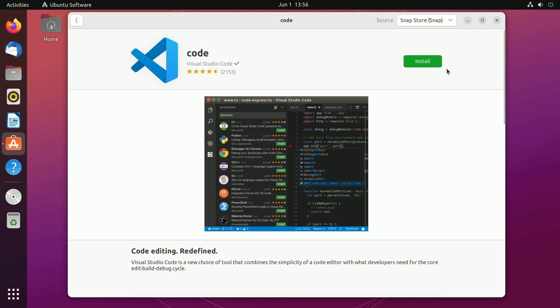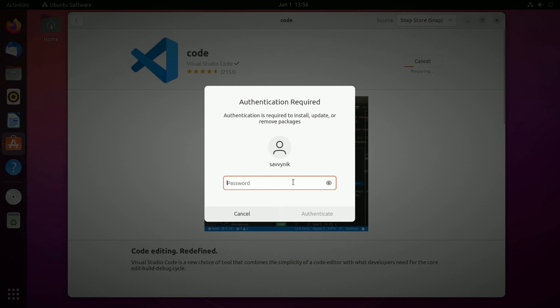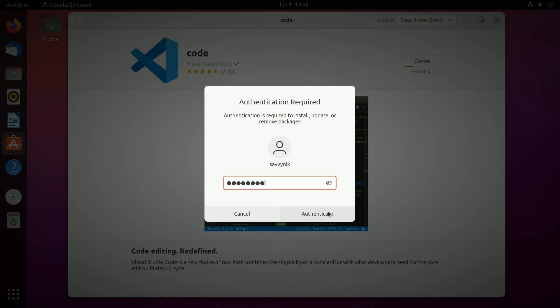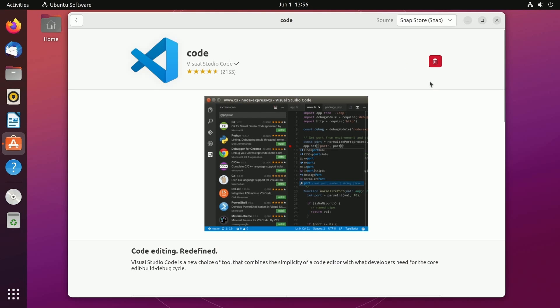Anyways what we're going to do is hit the install button which then you'll be asked for the administrative user's password. So type that password in and then hit authenticate. This will take a few minutes as Visual Studio Code is installing in the background. After things are done installing we'll see this red icon here.